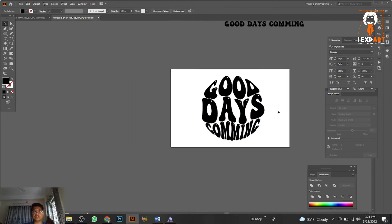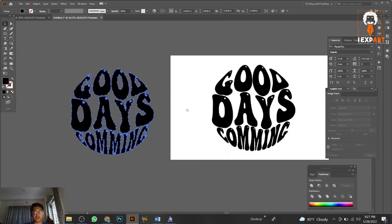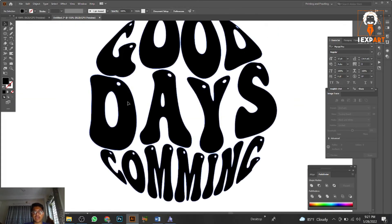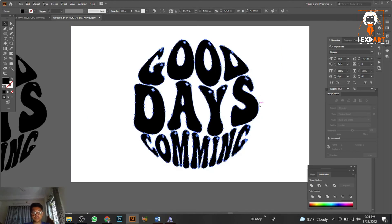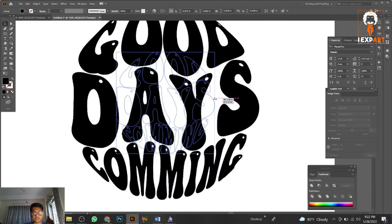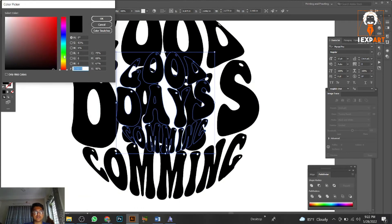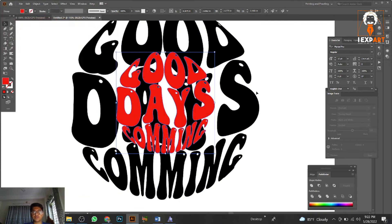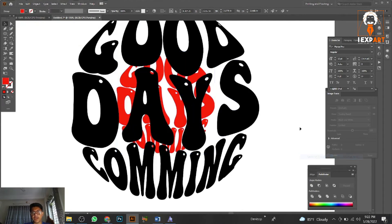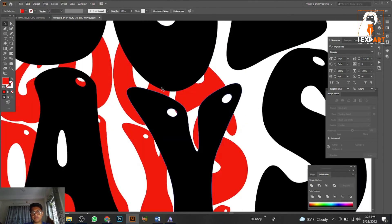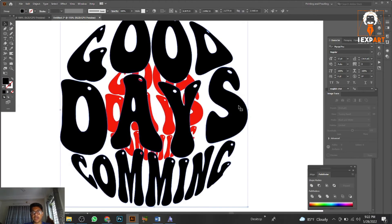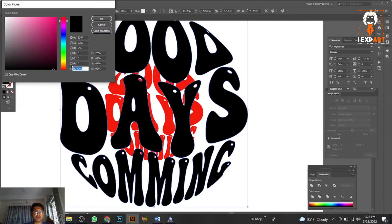Group the result to make designing easier. Make a copy to reserve it — use Ctrl+C then Ctrl+F for a front copy. Make it slightly smaller, color it red, and use Arrange > Send to Back to create a background. Set the background to an orange color.